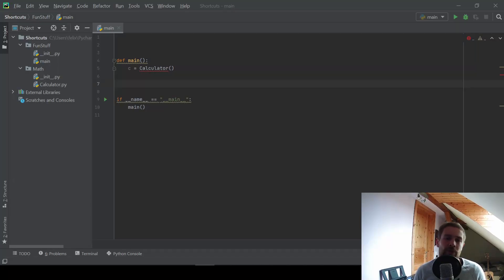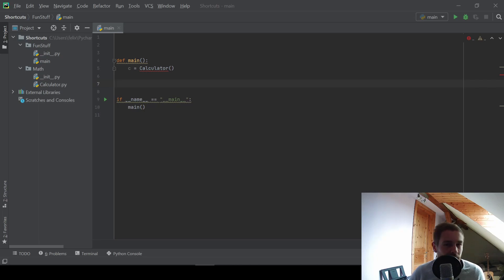Hey guys, today I want to talk about 10 PyCharm shortcuts that will make you more efficient and will make coding in PyCharm a lot more fun.